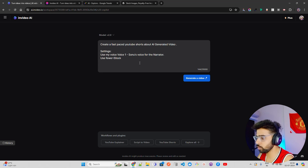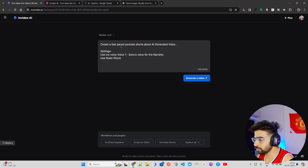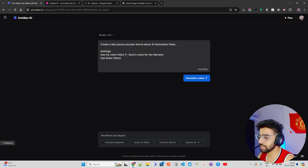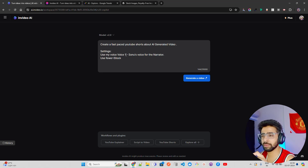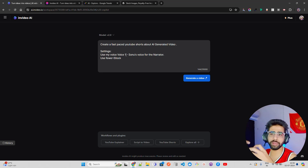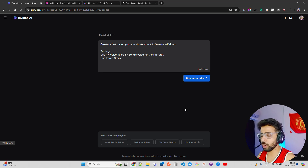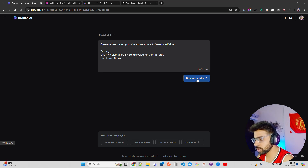When you click Continue, it fills the input box: 'Create a fast-paced YouTube Short about AI-generated video — settings: use my voice for narrator.' They will use an LLM to generate a script and then use stock image libraries and tools like MoviePy or FFmpeg to concatenate frames. It's not rocket science to build something like this — we'll try to build it for more technical people in future, but this video is for non-technical people who want to create their own channel.